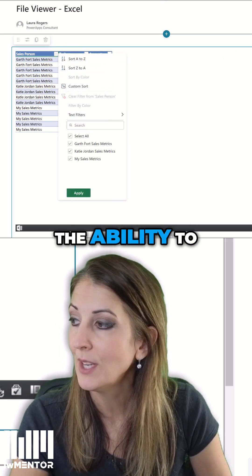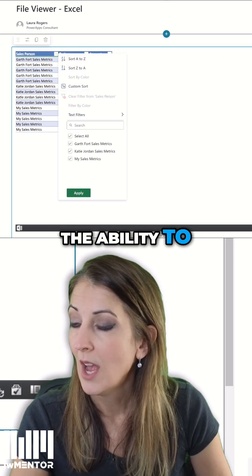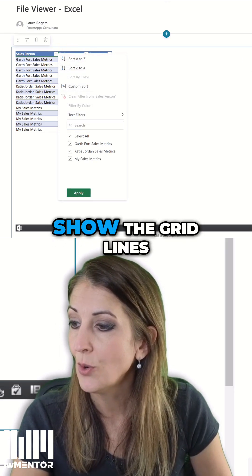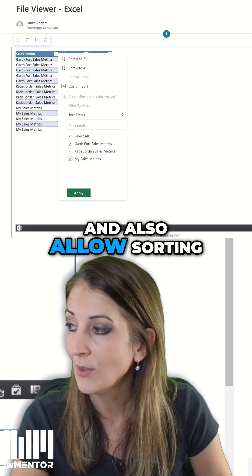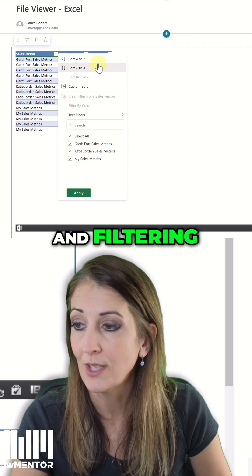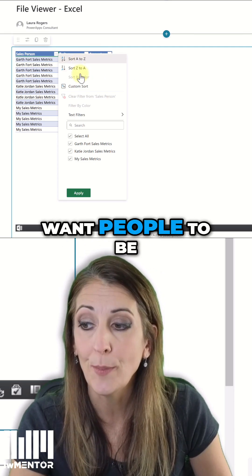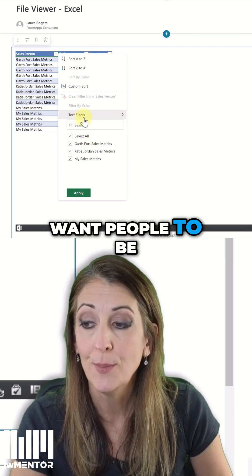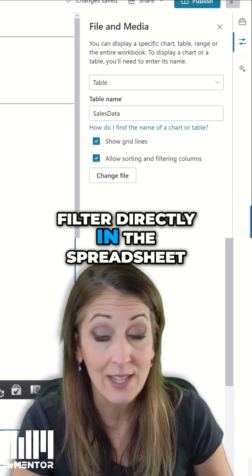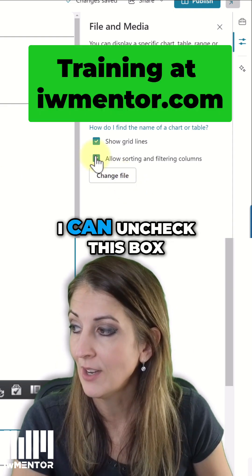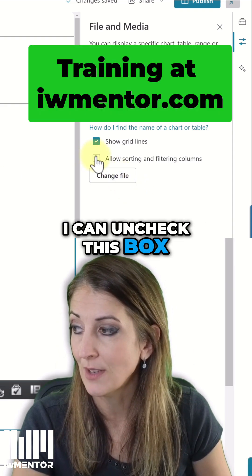And you also have the ability to choose to show the grid lines and also allow sorting and filtering. So if I don't want people to be able to sort and filter directly in the spreadsheet, I can uncheck this box.